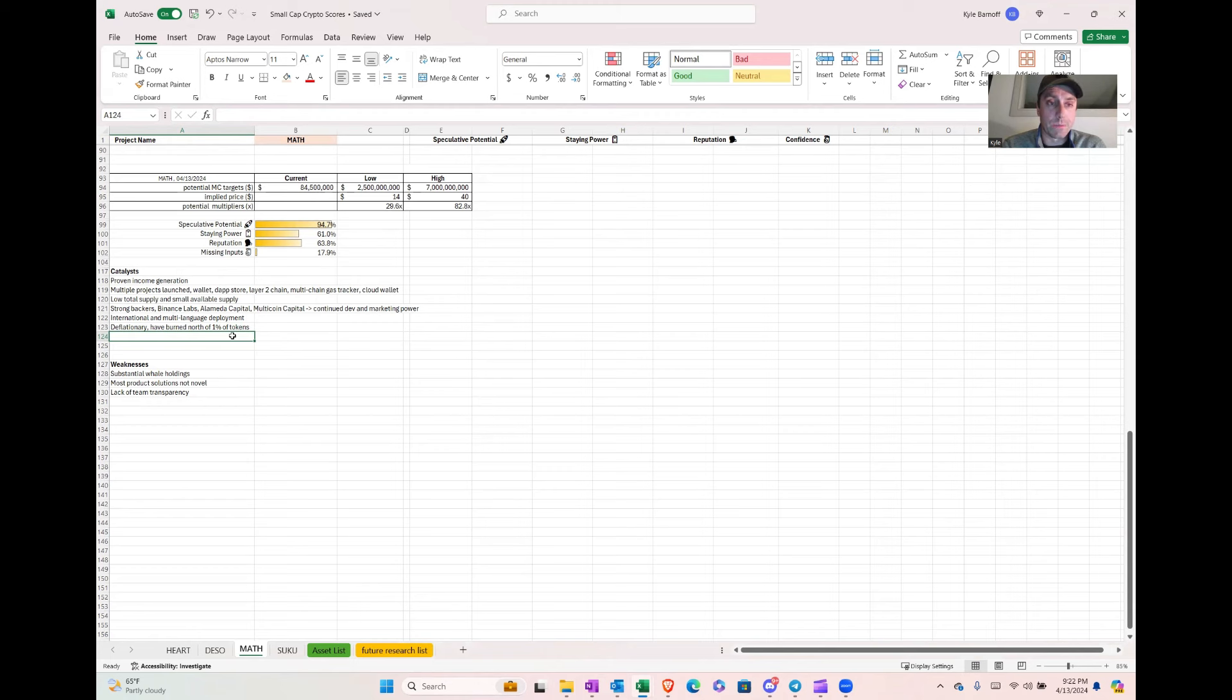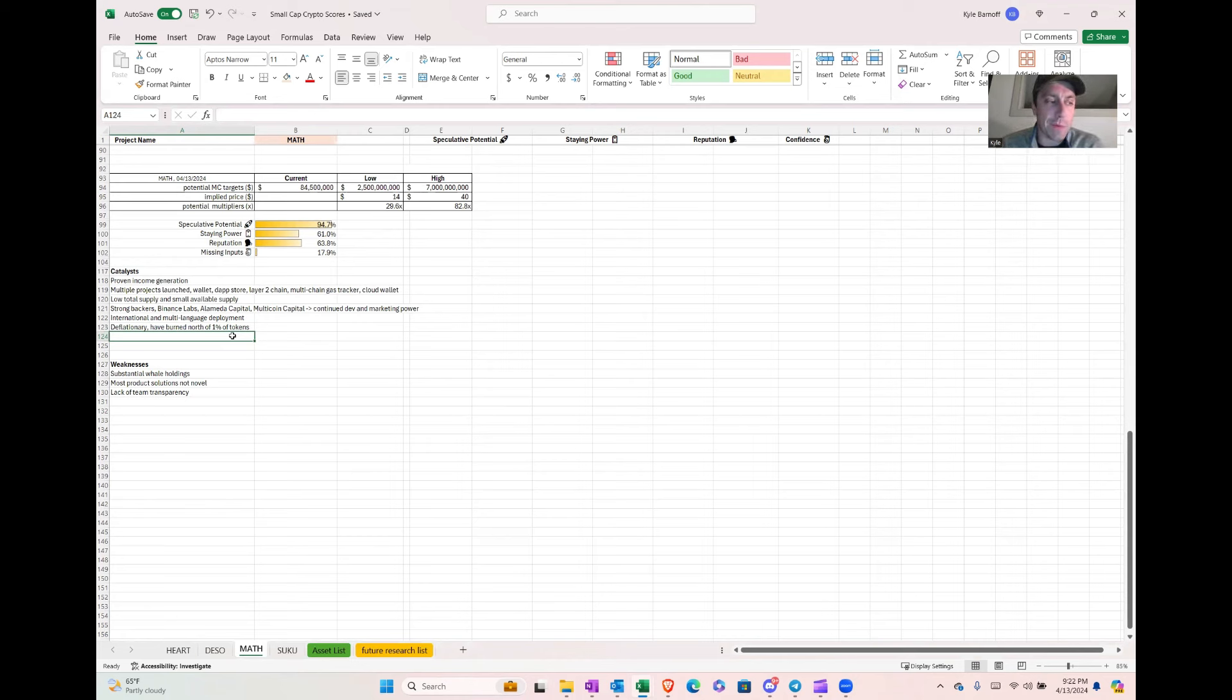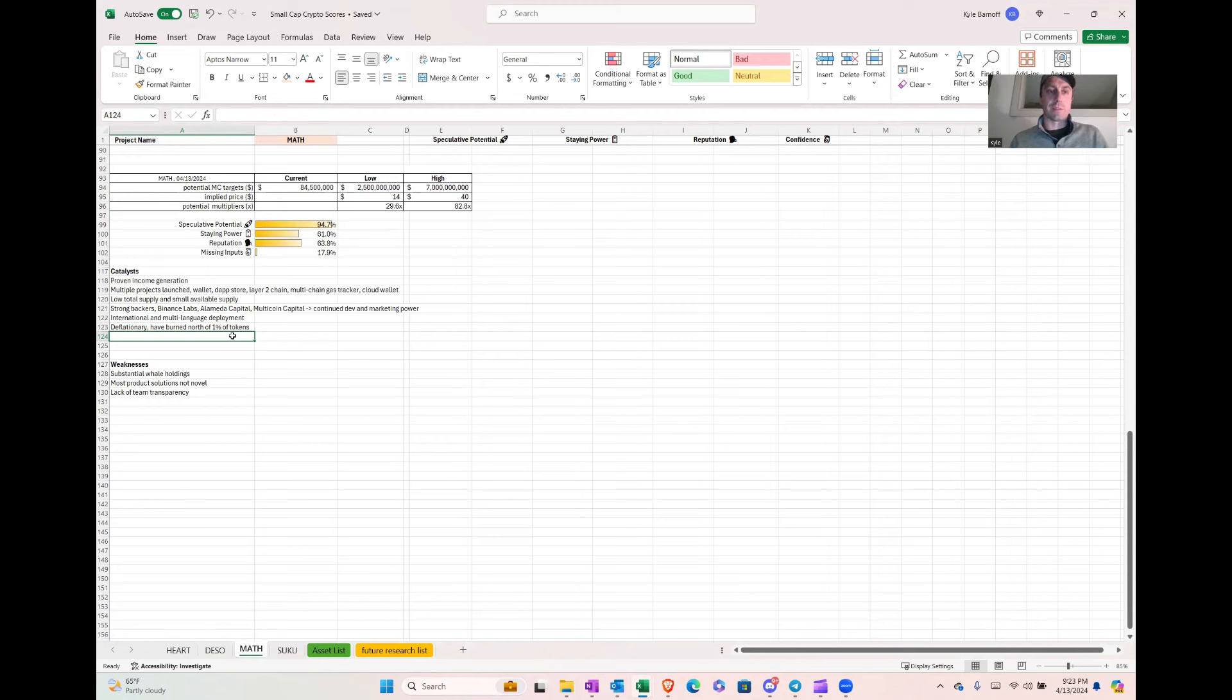These are all like full production, available for people to use, which is a great sign on their ability to execute and continue to execute. So I think that lends to them being a little undervalued. They've got some strong backers: Binance Labs, Alameda Capital (the old FTX sister company with Sam Bankman Freed, who actually invested in a bunch of successful blockchains), and Multicoin Capital and a couple others.